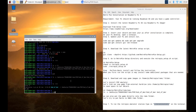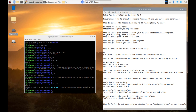Now that we have the game in place, let's run the Emulation Station. Step 7: To run the RetroPie Emulation Station, type 'emulationstation' on the terminal.